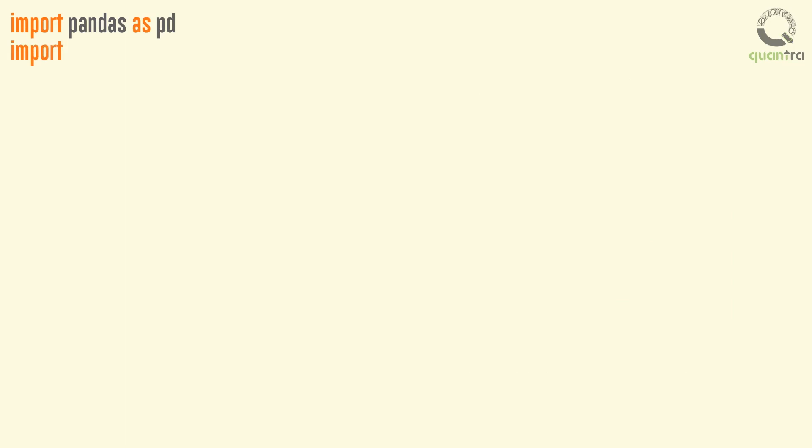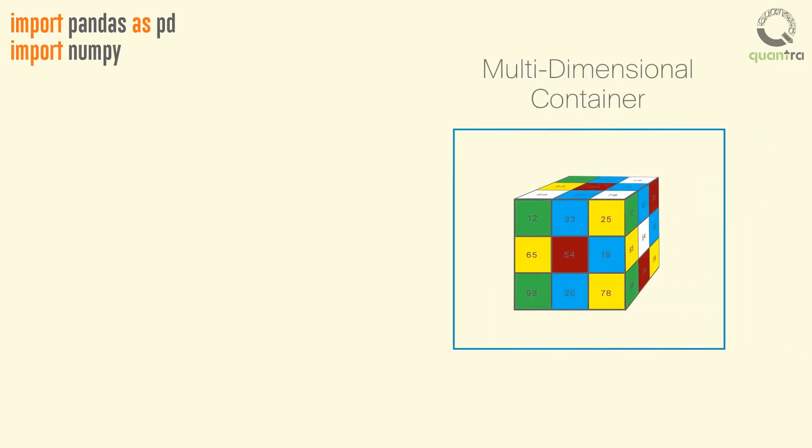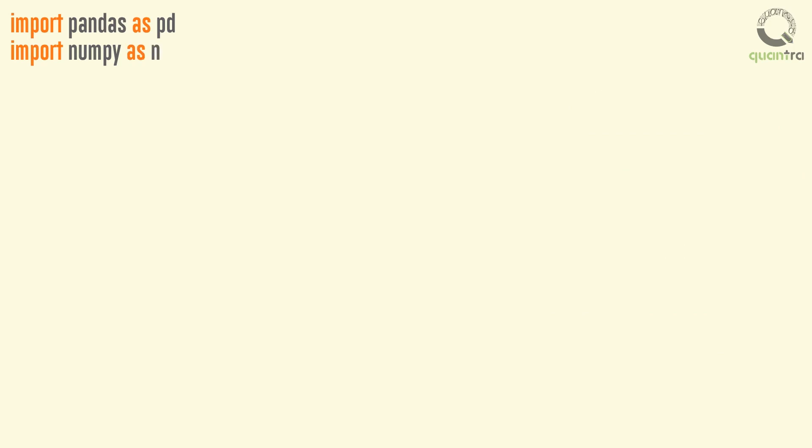Next, we import NumPy. NumPy can be used as an efficient multi-dimensional container of generic data. Arbitrary data types can be defined. This allows NumPy to seamlessly and speedily integrate with a wide variety of databases.